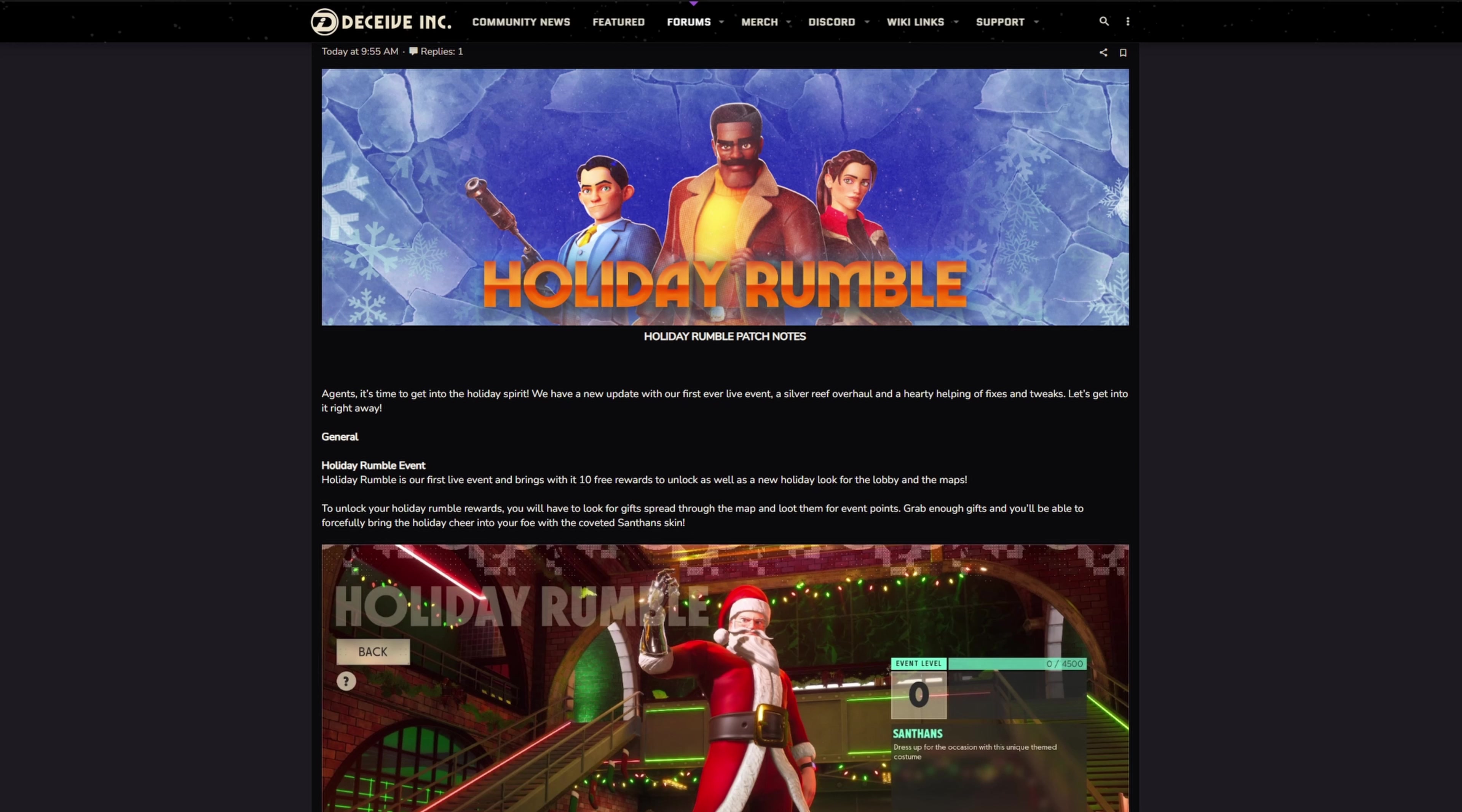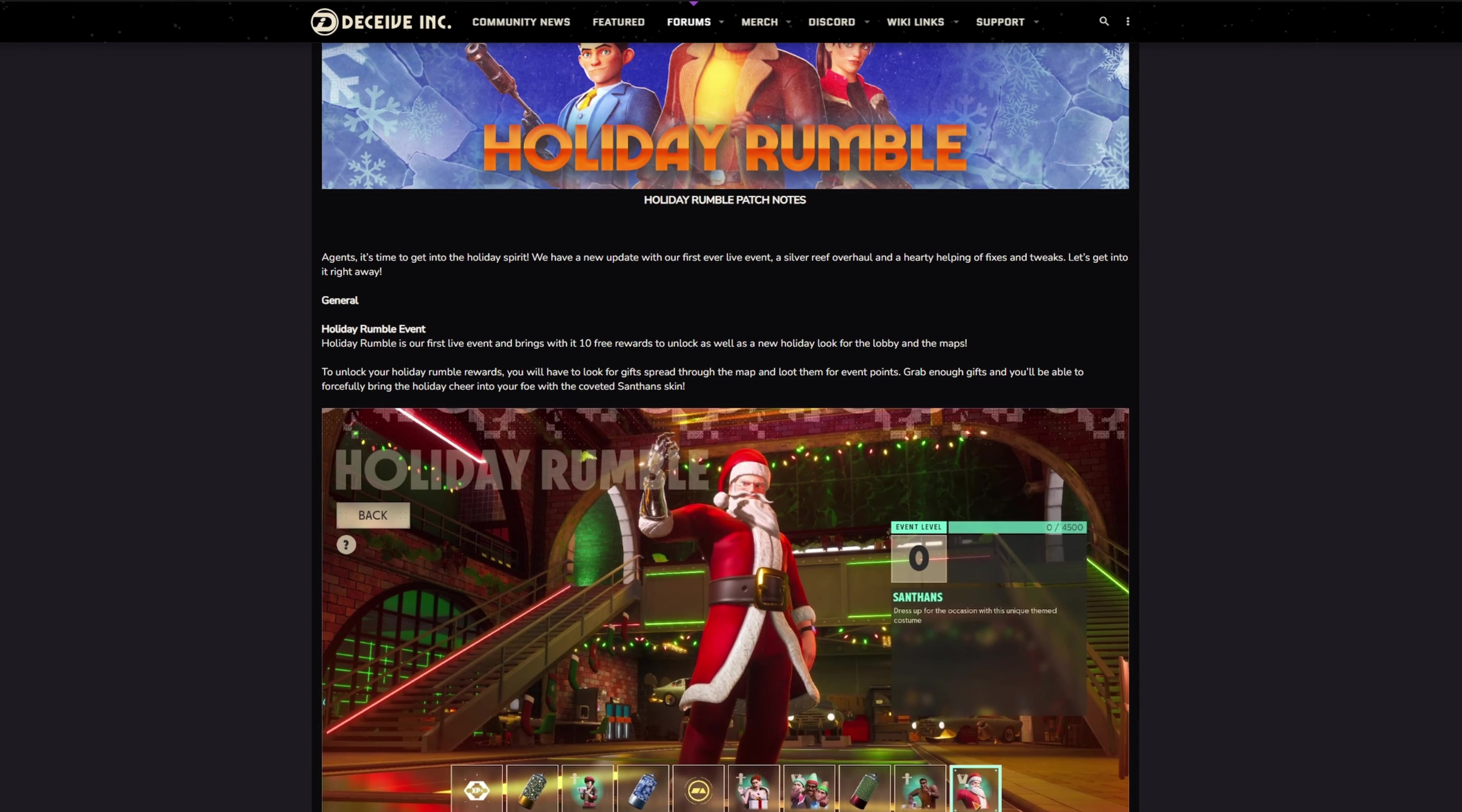So agents, it's time to get into the holiday spirit. We have a new update with our first ever live event, Silver Reef overhaul, and a hearty helping of fixes and tweaks. Let's get into it right away. Holiday Rumble is our first live event that brings with it 10 free rewards to unlock.